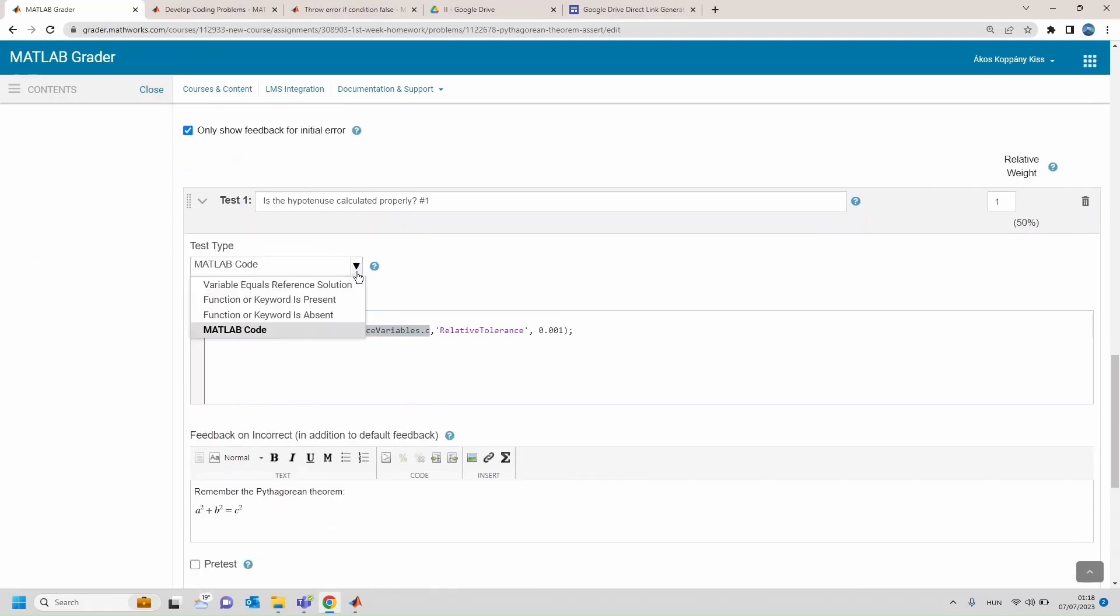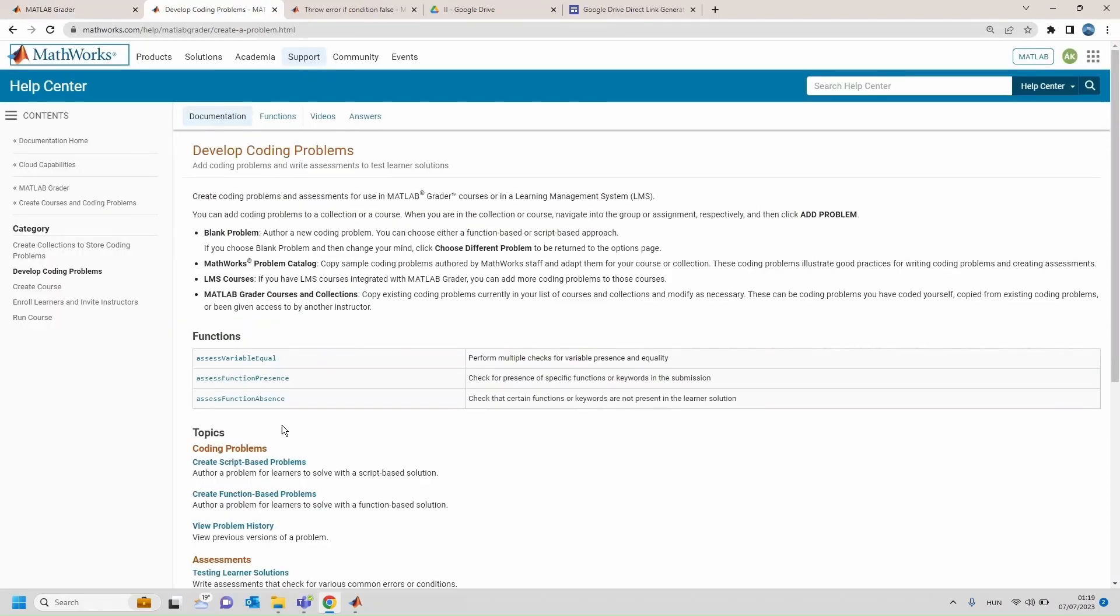There are four types of tests, three for special purposes and the last one MATLAB code for general test implementation. In the case of the special purpose tests there are special functions behind such as assess variable equal, assess function present or assess function absent.